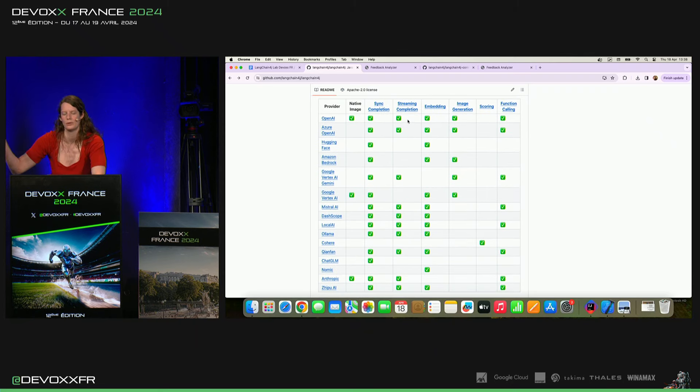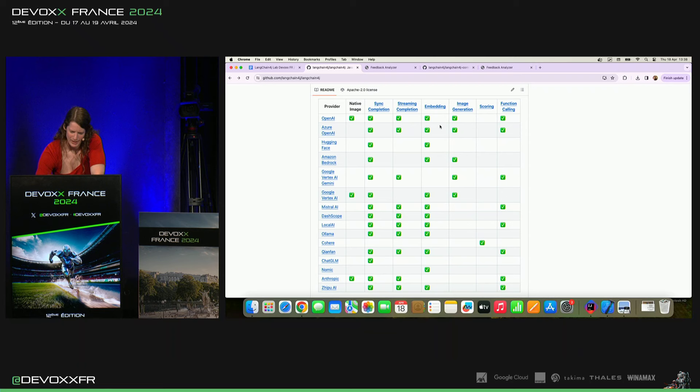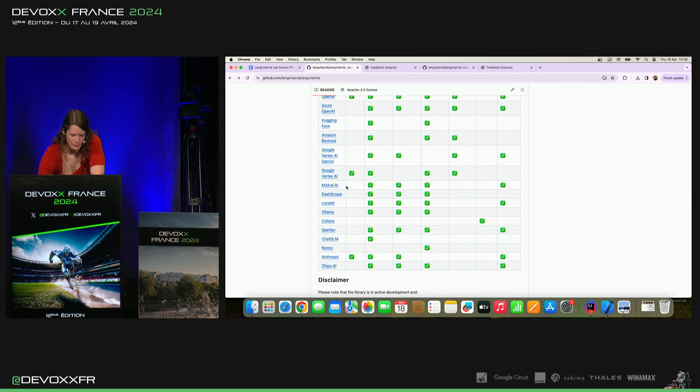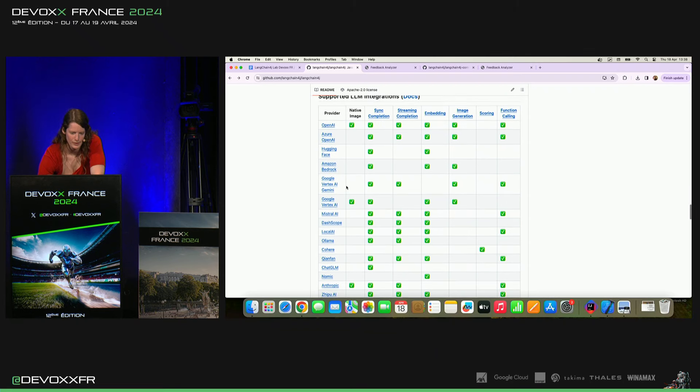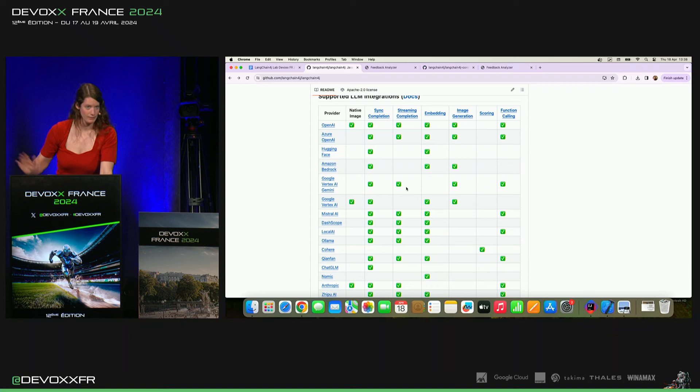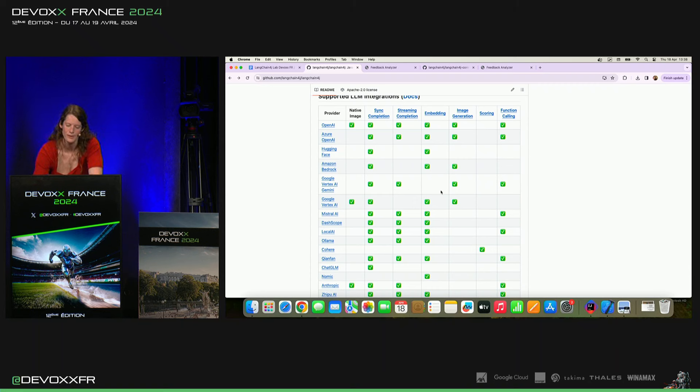Embedding, source, image. Voilà. Donc, ça dépend un peu des modèles, ce qu'on a dans LinkedIn 4G. Mais c'est pas mal. Et si vous voulez ajouter des intégrations, allez-y.